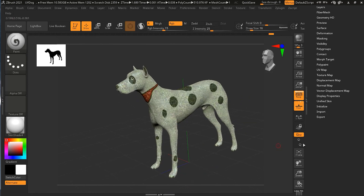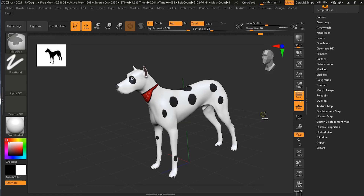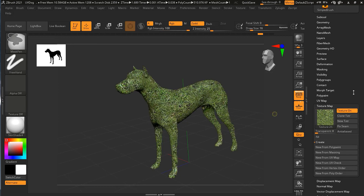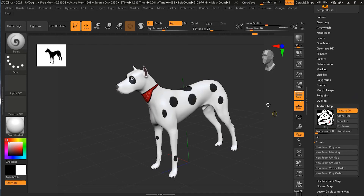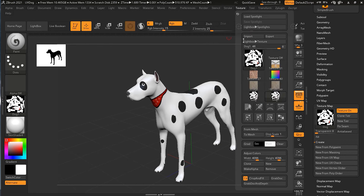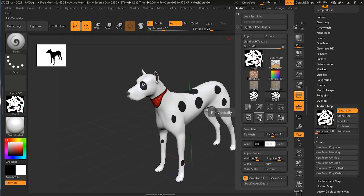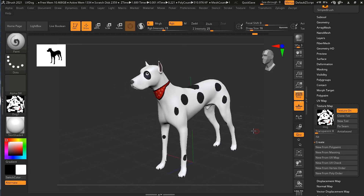One last thing about exporting: undo back to where we had the texture map. To export the texture map, press Clone Texture — it will load inside the Texture option. Go to the Texture option at the top and export from there. If you're exporting for 3D Studio Max or Maya, you may need to flip it vertically first; otherwise check if it works and flip if needed.